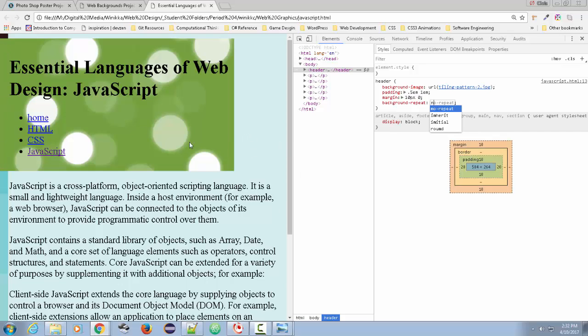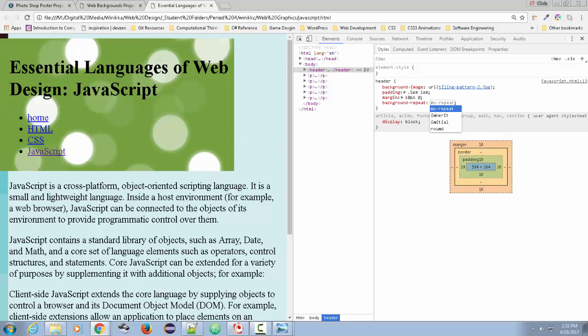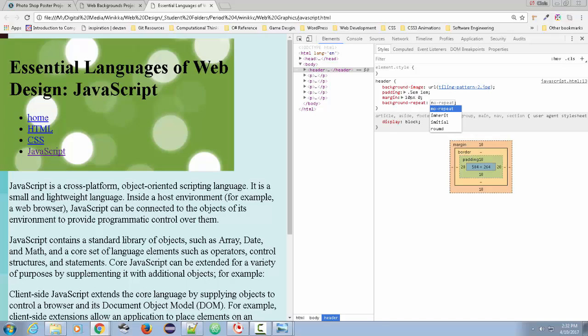All right, so let's get to it. Let's start making these graphics. Actually, before we do the graphics, let's take a look at the HTML that's going on.